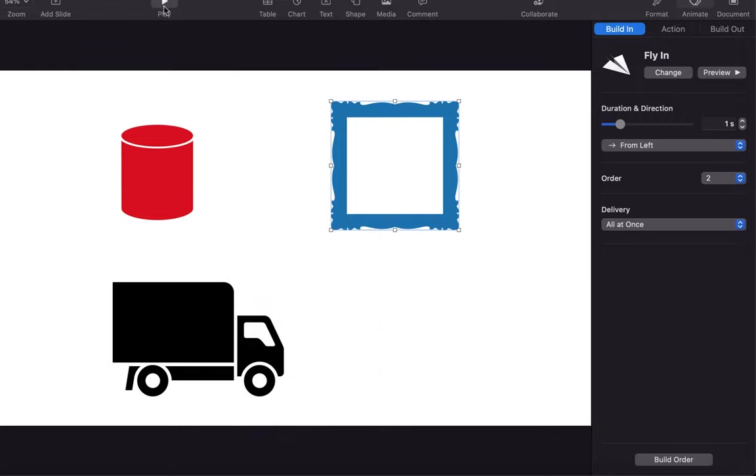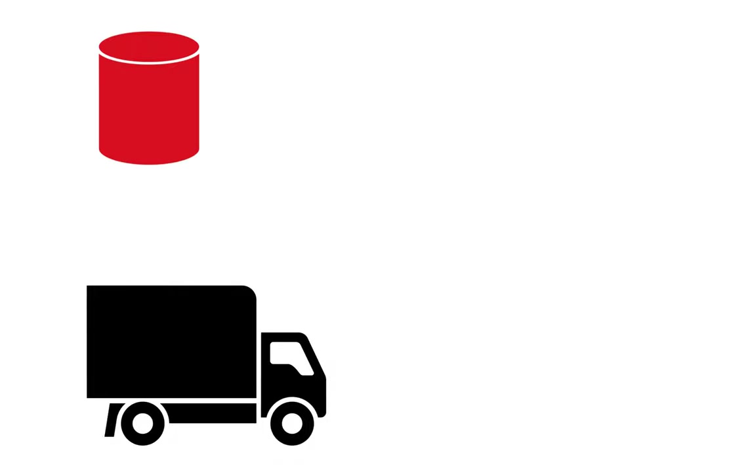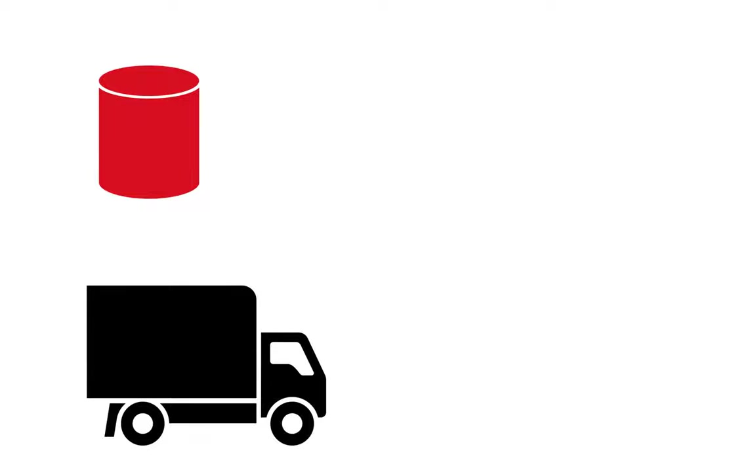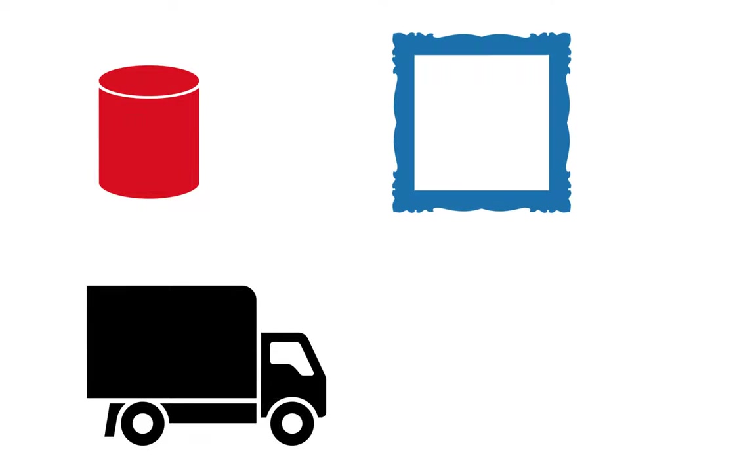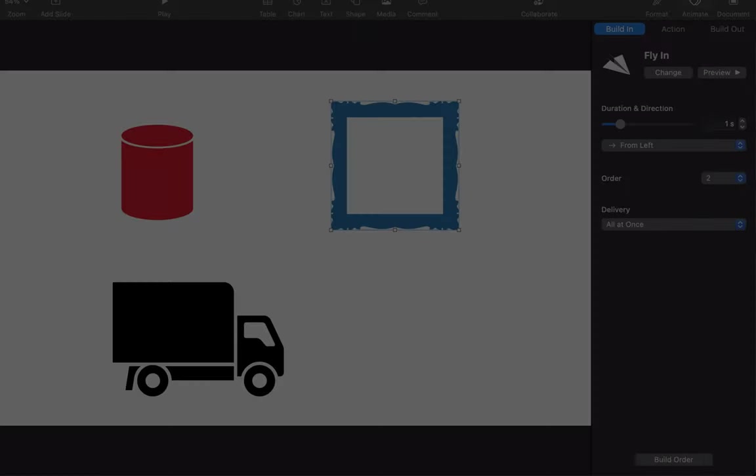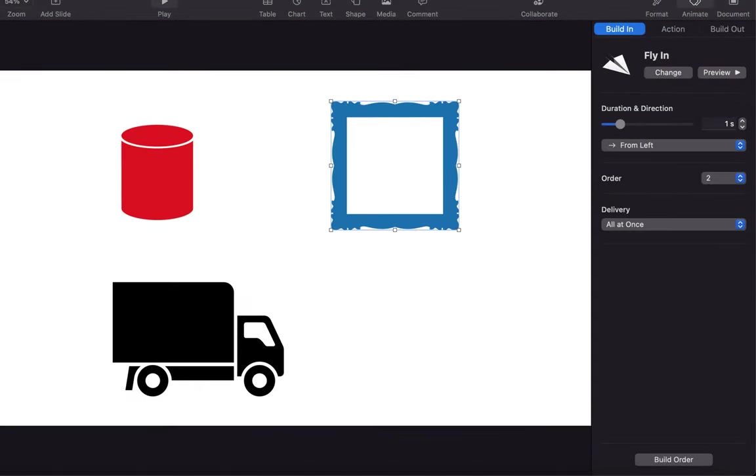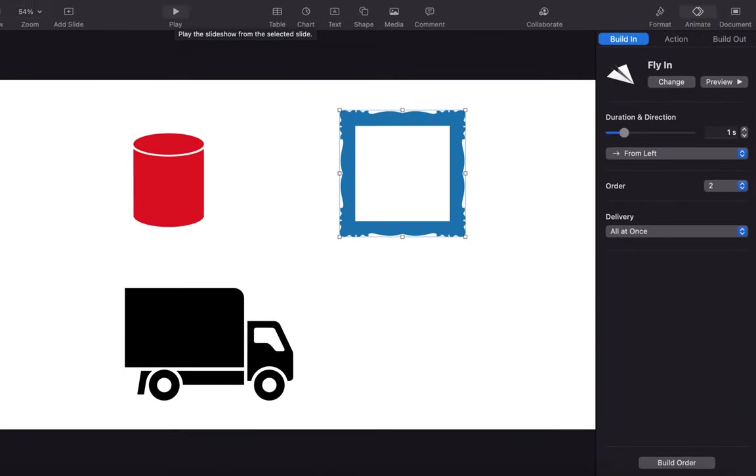Let's check this in presentation mode to see how it is looking now. At the start, only the vehicle is present because we have not added any effect on this element. After the first click, the red cylinder will appear. With the second click, the frame appears. This was the most basic animation we can apply from Keynote.